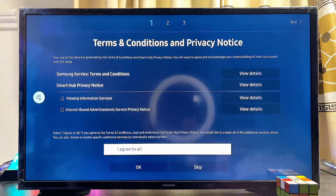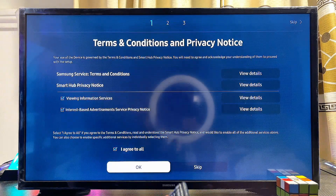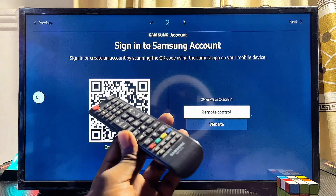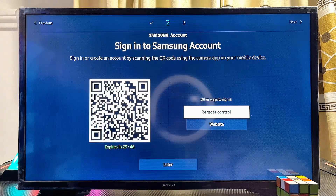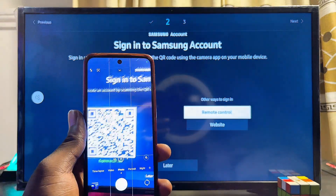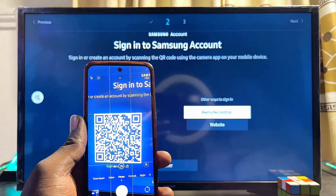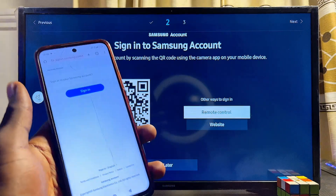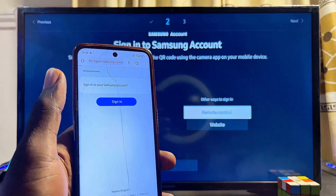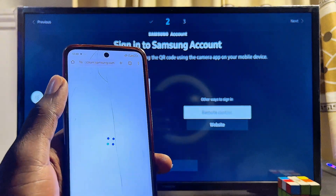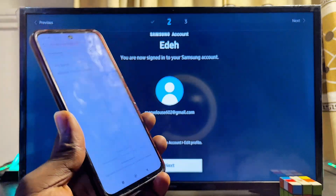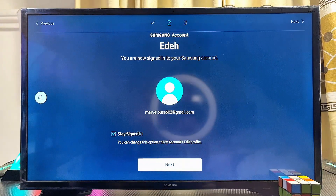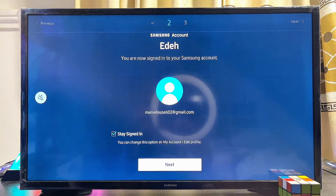The Terms and Conditions page will refresh automatically. Click on 'I Agree to All' by clicking OK, then click OK again. At this point you need to sign into your Samsung Smart TV account — scan the QR code on the TV, open the link in your browser, and sign in by clicking the Sign In button. Once you successfully sign in, your Samsung Smart TV will be signed in automatically as well.